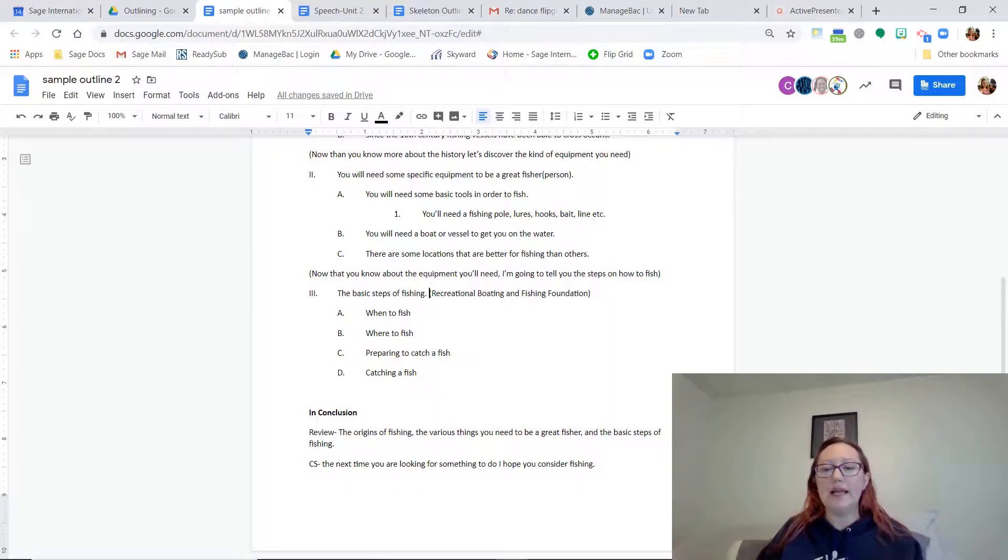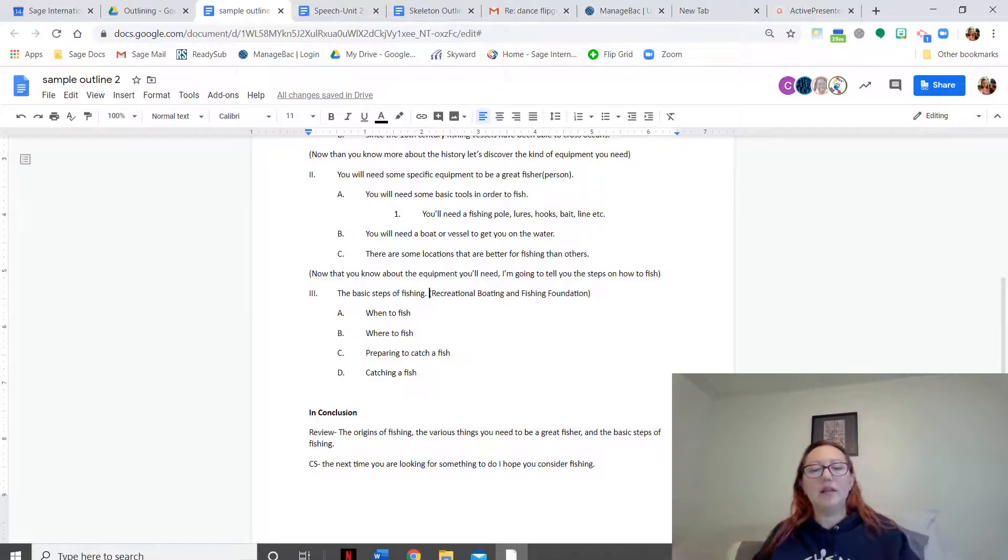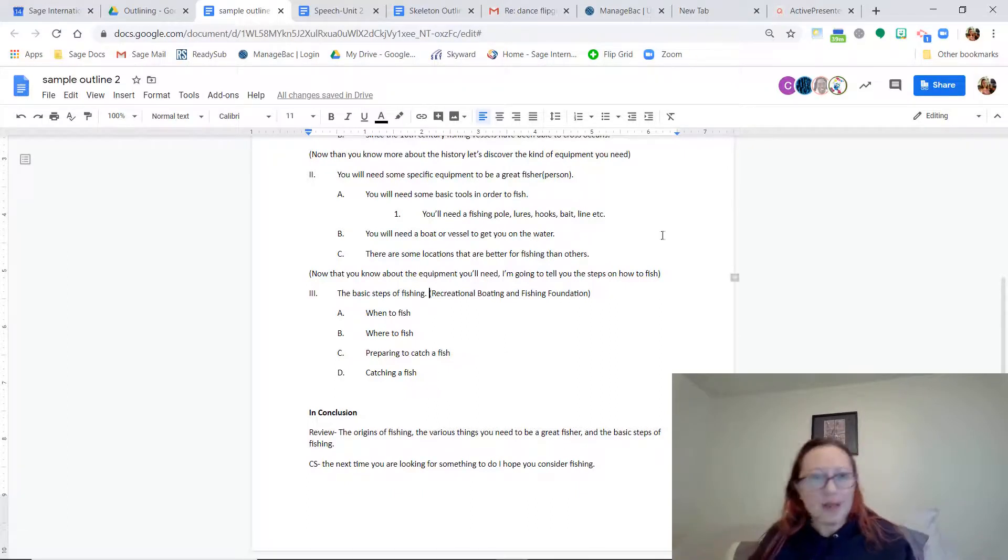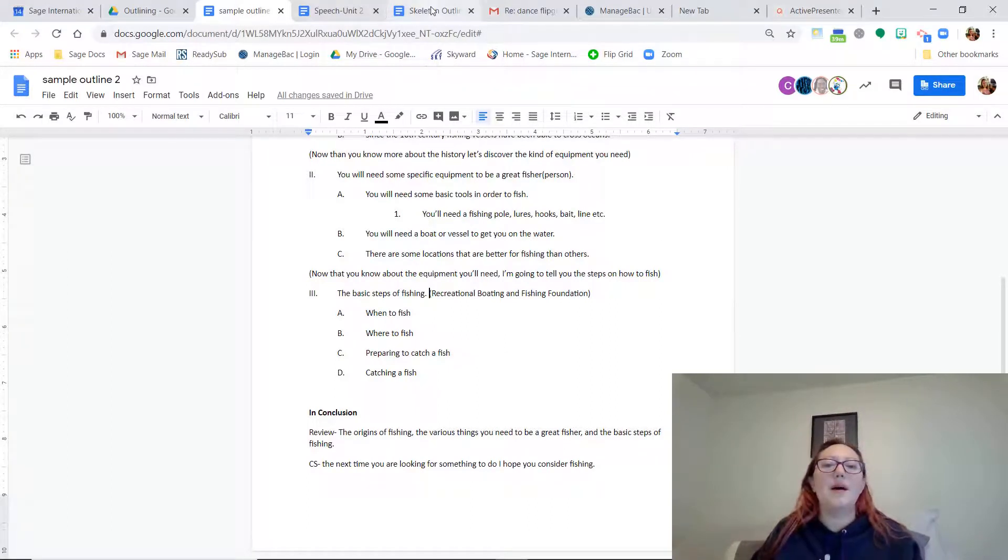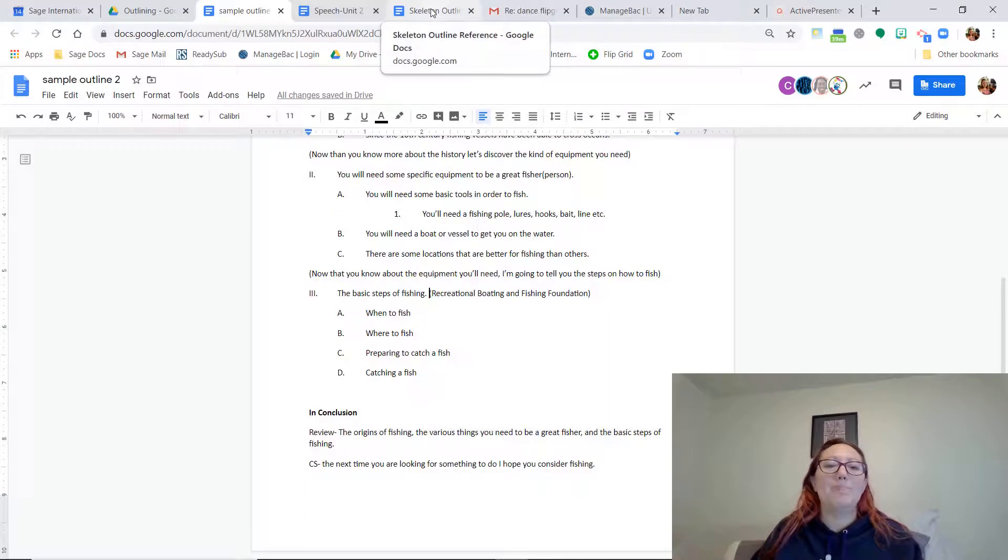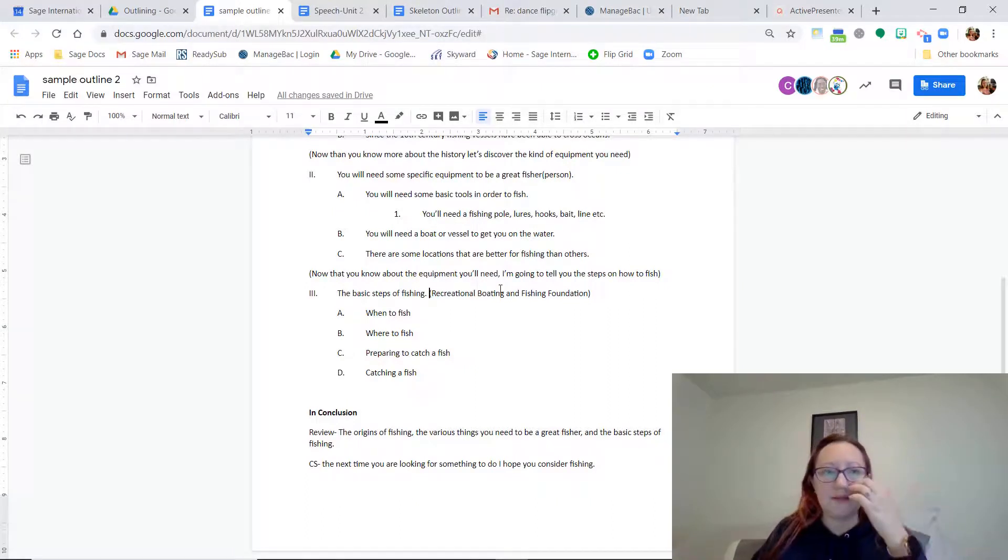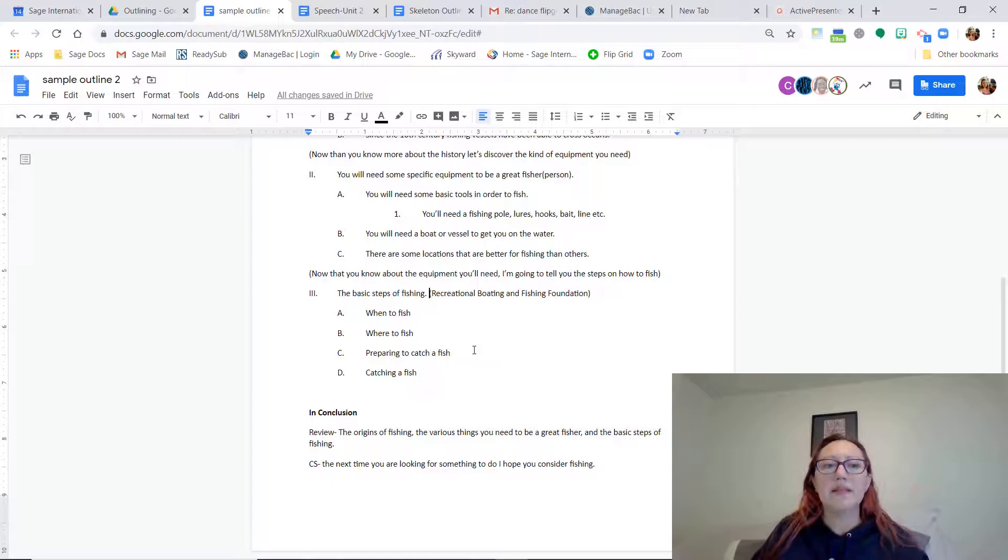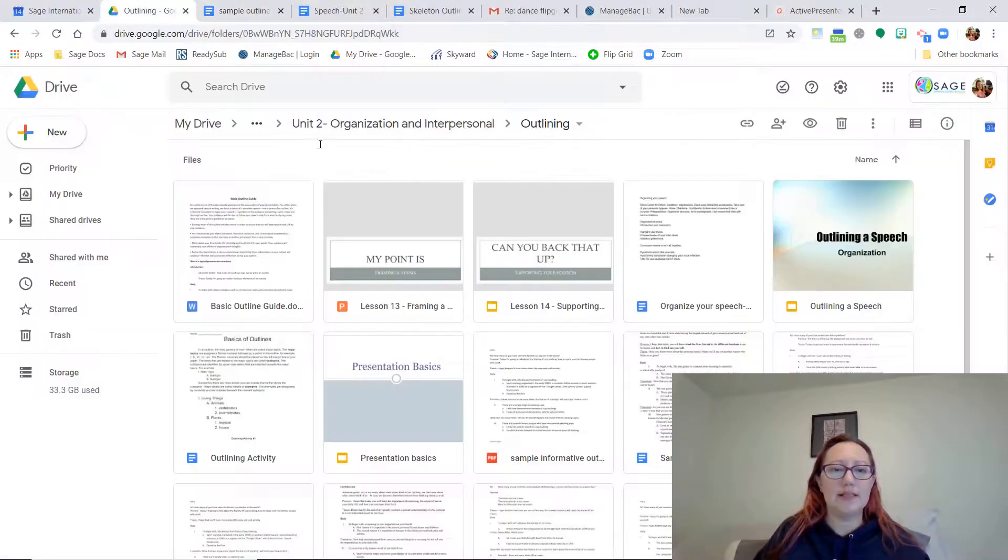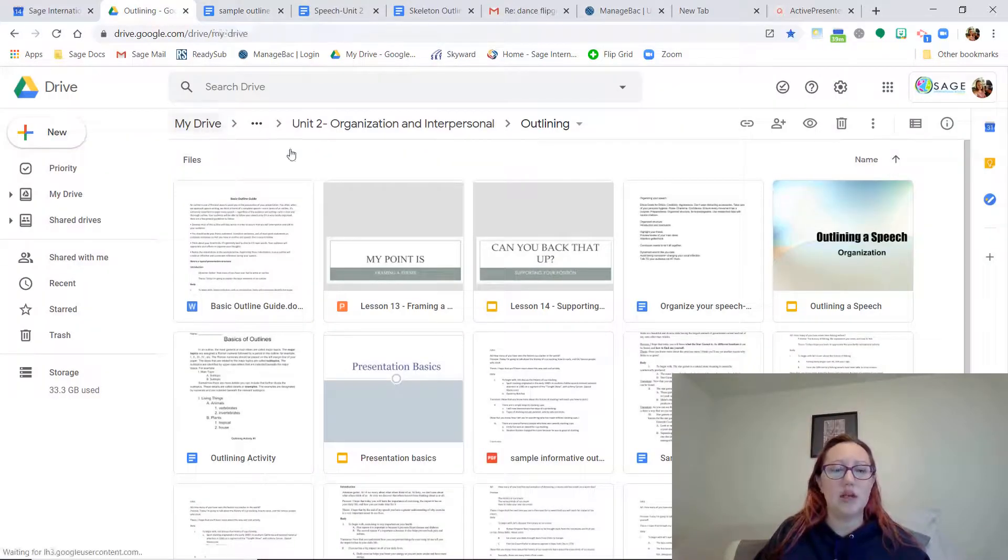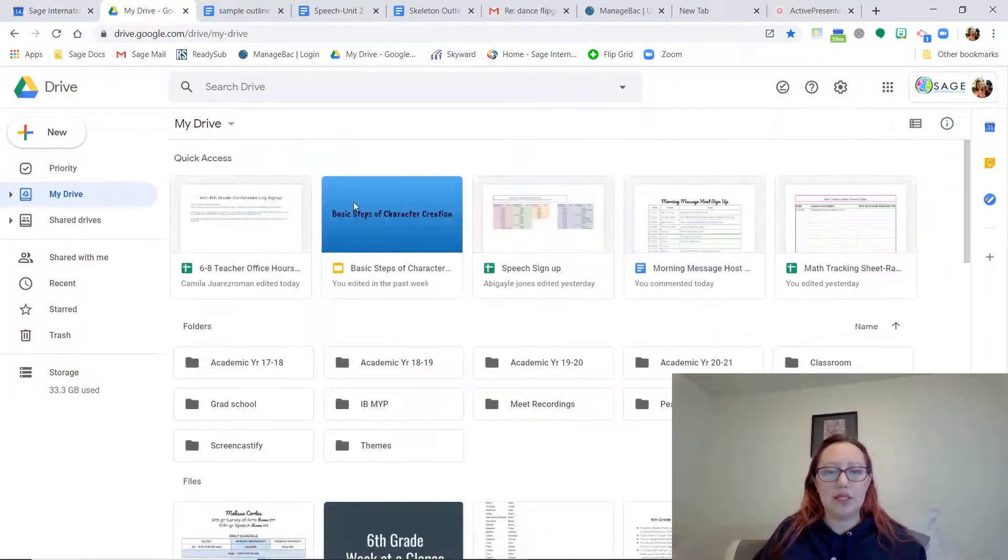Now your outline is technically due today. But I know that some of you are just getting started. So if you need more time, that's fine.